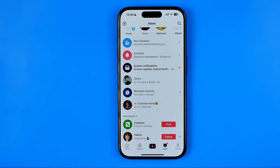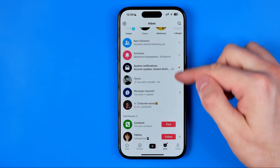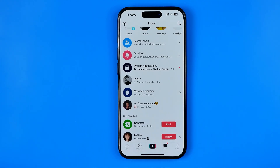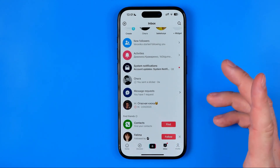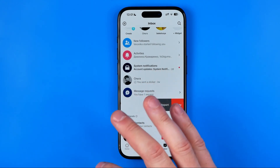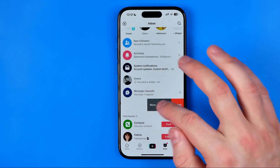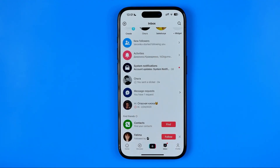After you confirm, the conversation and all of its messages will be removed from your inbox. Unfortunately there is no option to remove all conversations at once, but it is quite easy to do manually — just keep swiping left and deleting. That's basically it, and if this video was helpful don't forget to hit the like button.